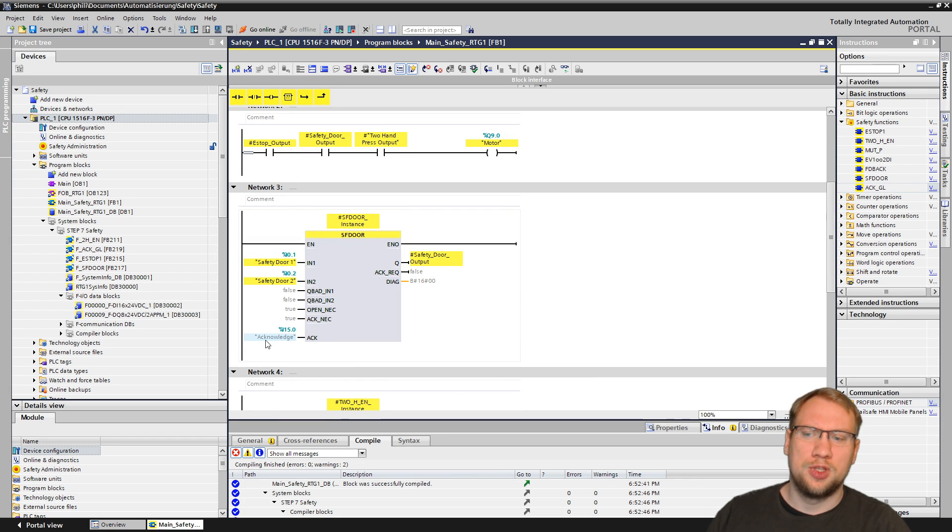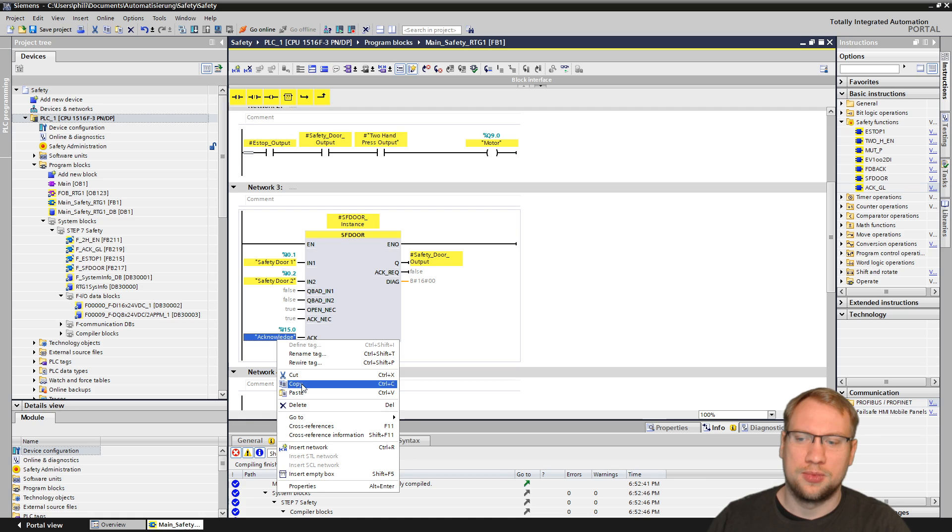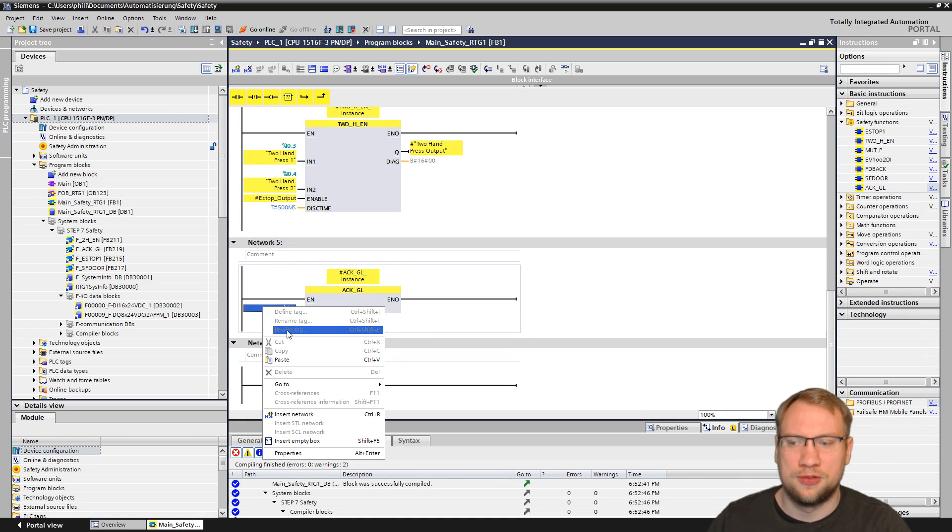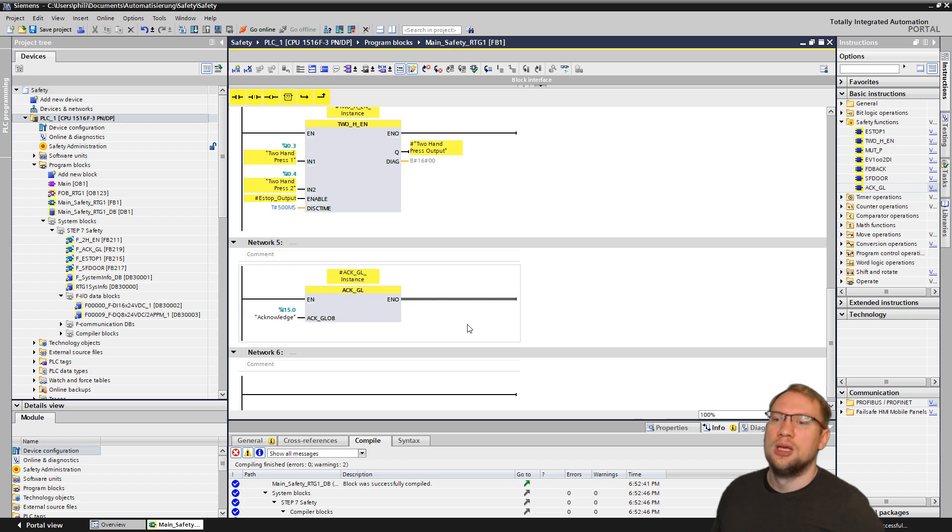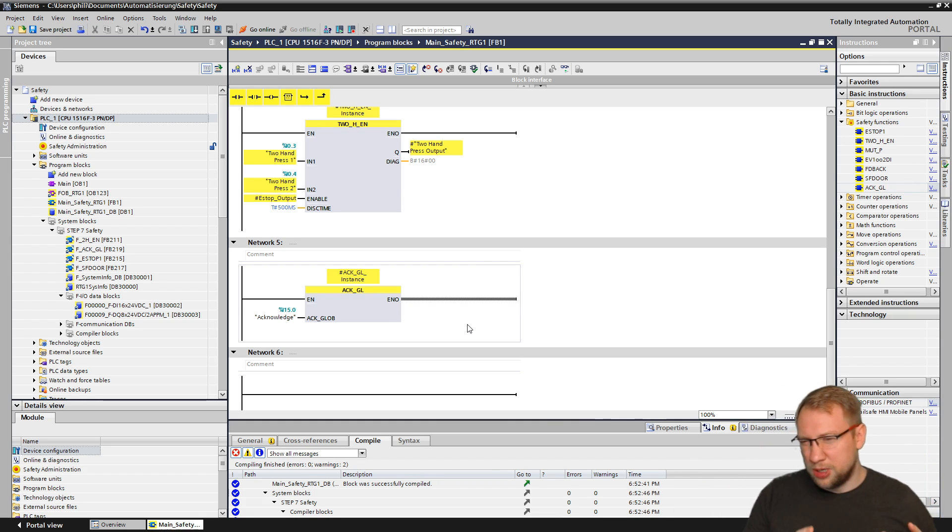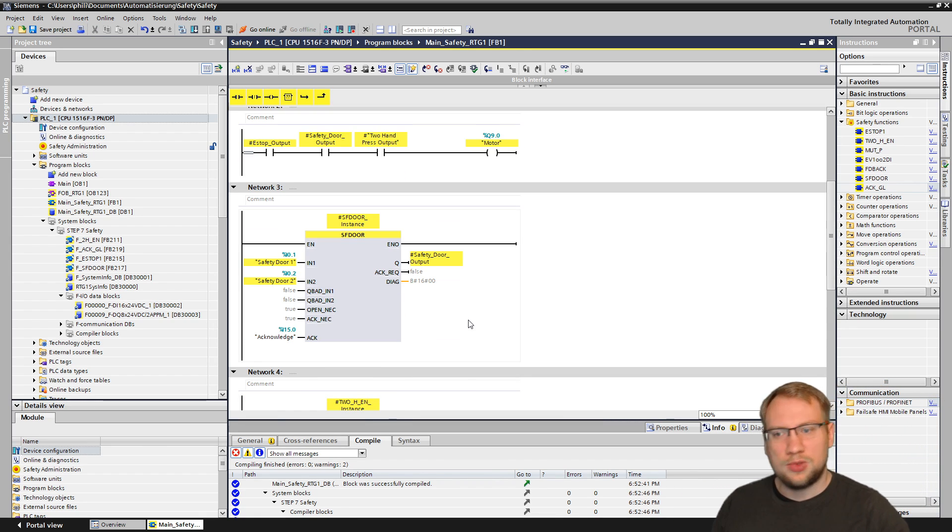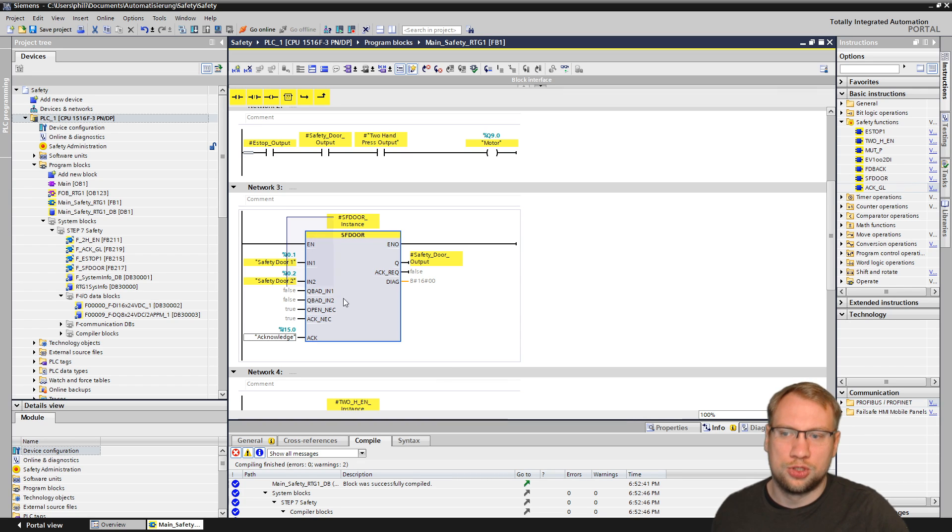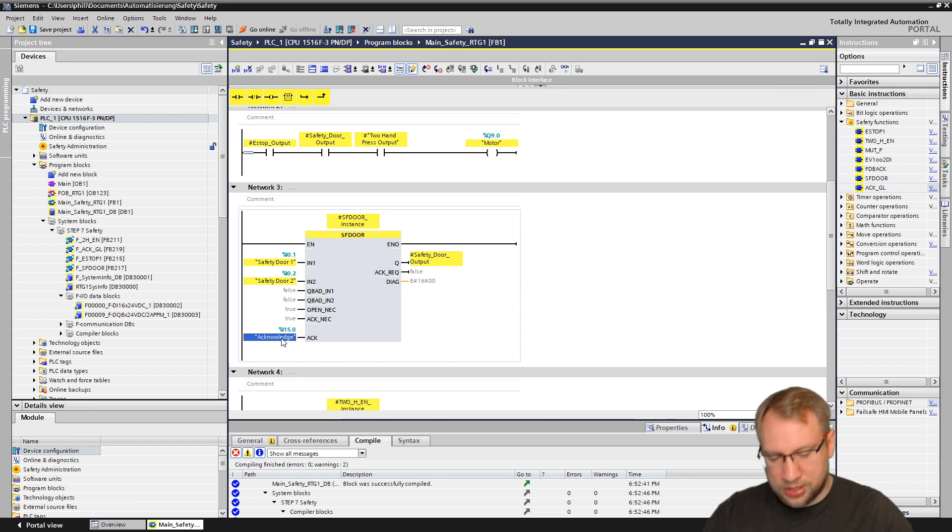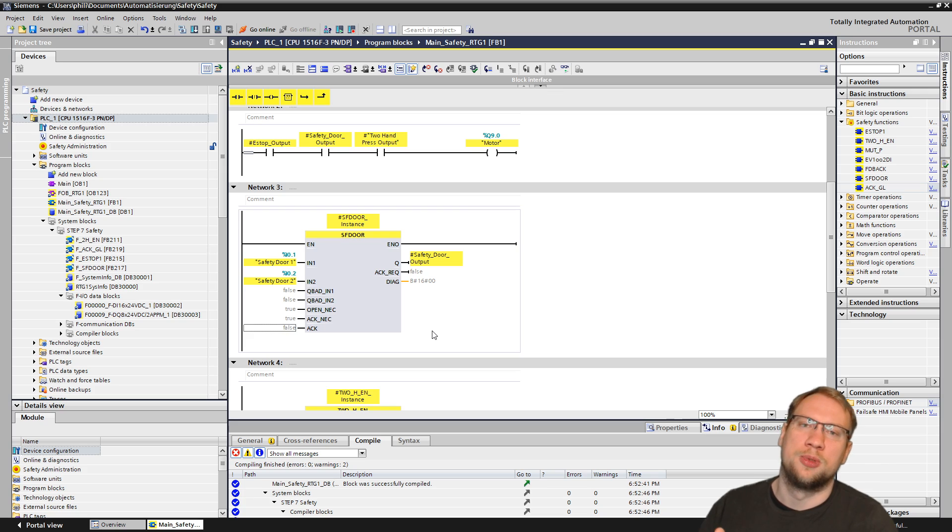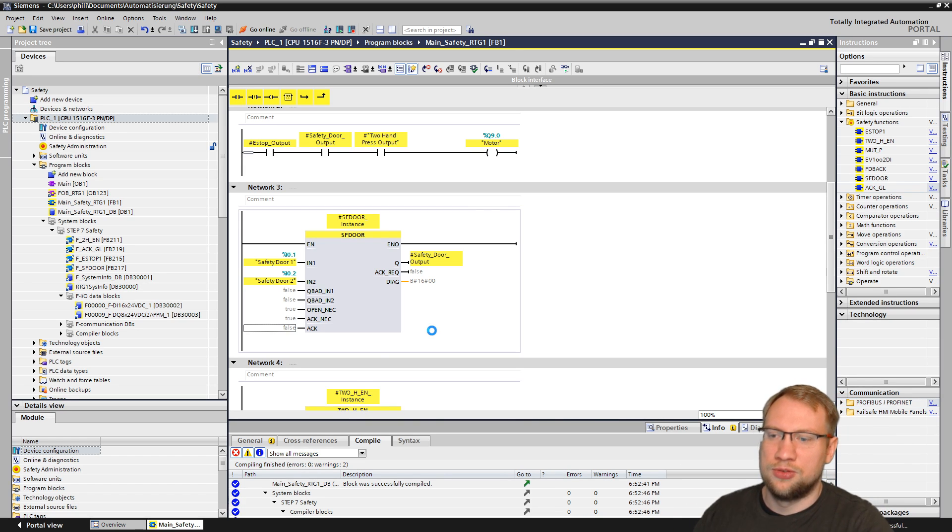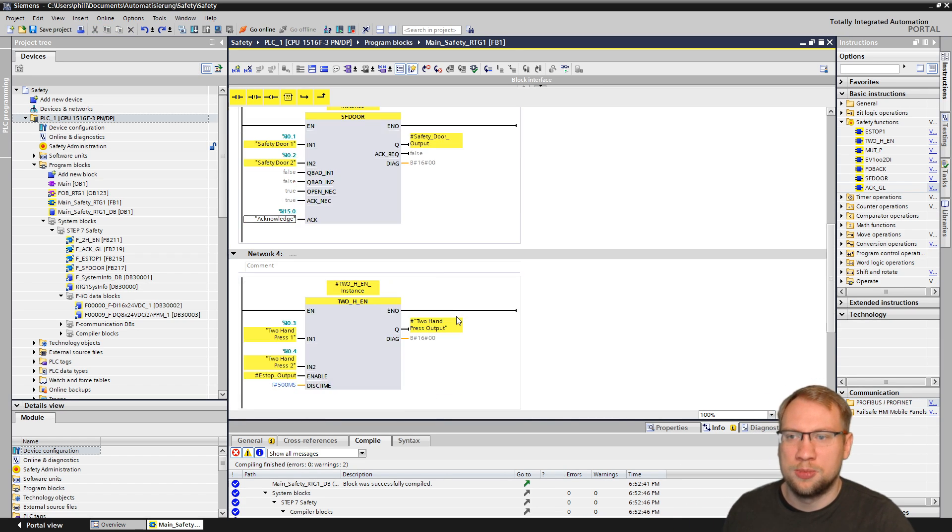Usually you take the same acknowledgement button that you take for the rest of your safety program. If you only have one acknowledgement button, you just take that as always. If not, then you take your global acknowledgement. This global acknowledgement does not acknowledge those blocks here. So you cannot delete this and now think, global acknowledgement will take care. No, that's not the reason why we have global acknowledgement.